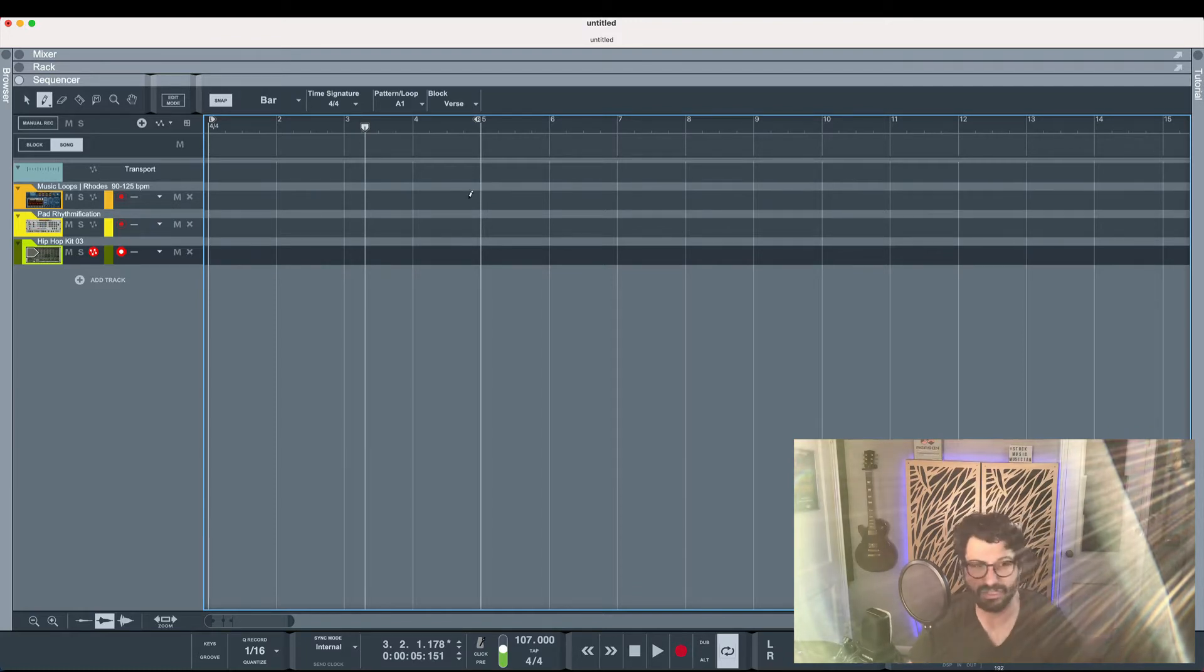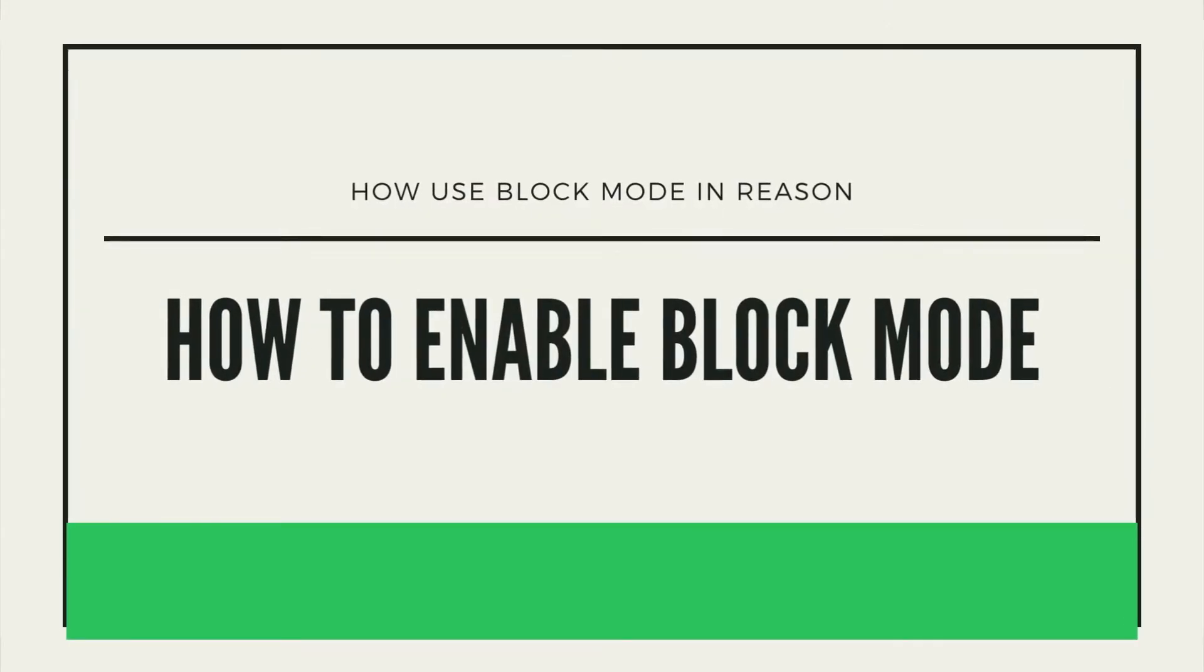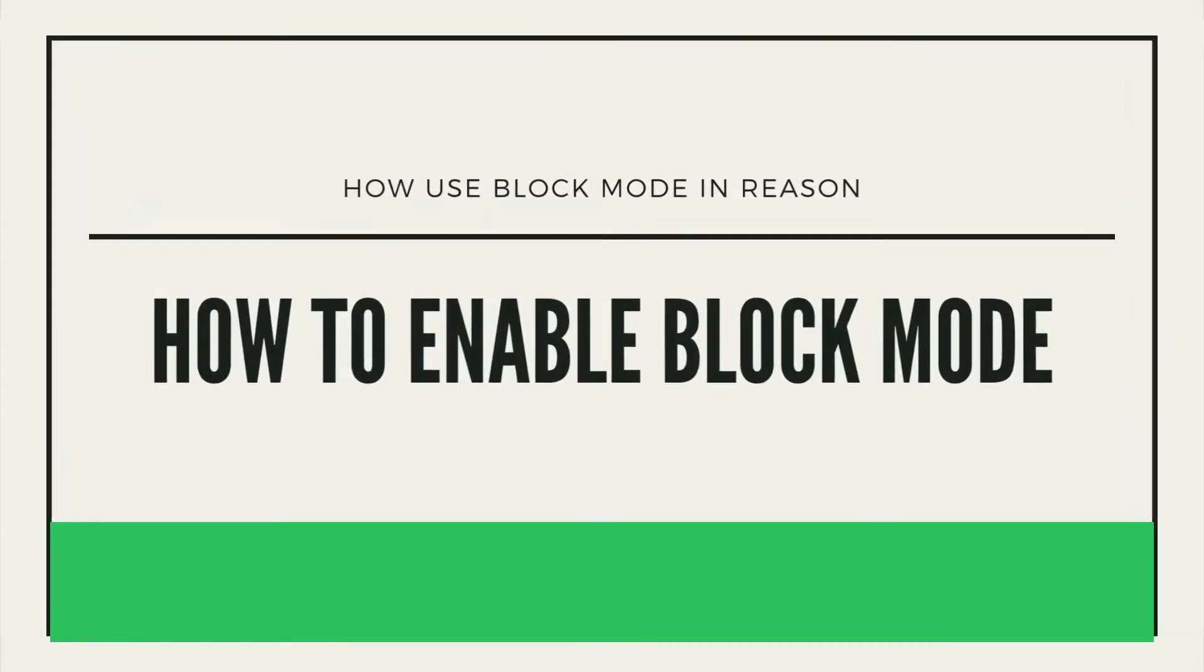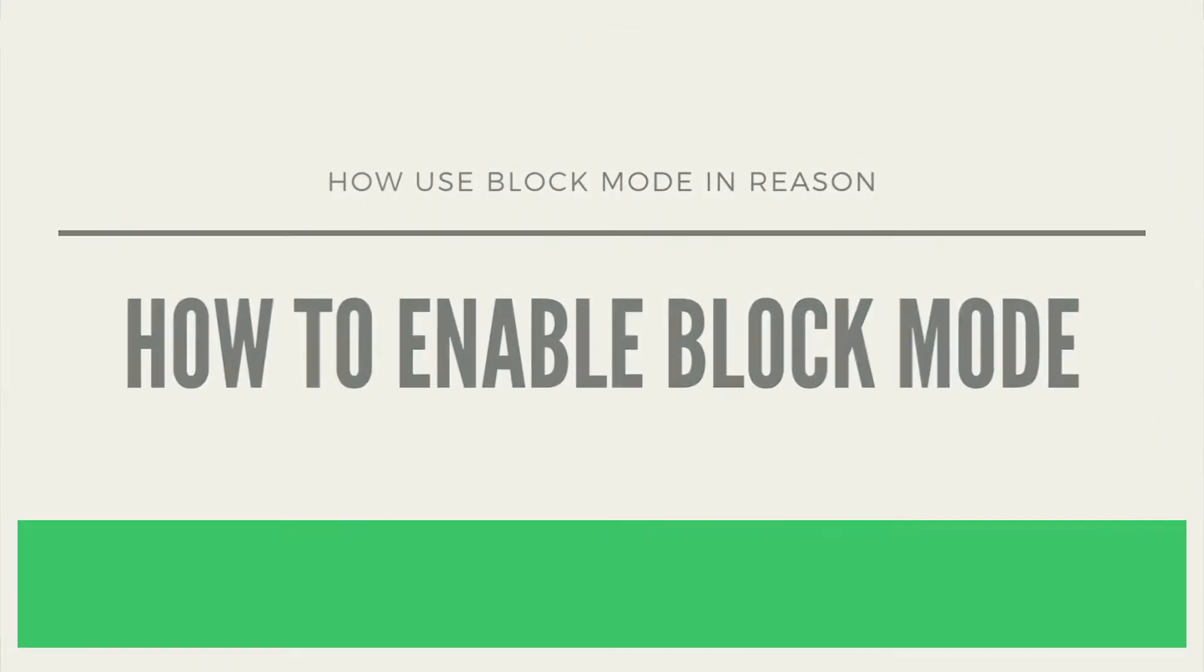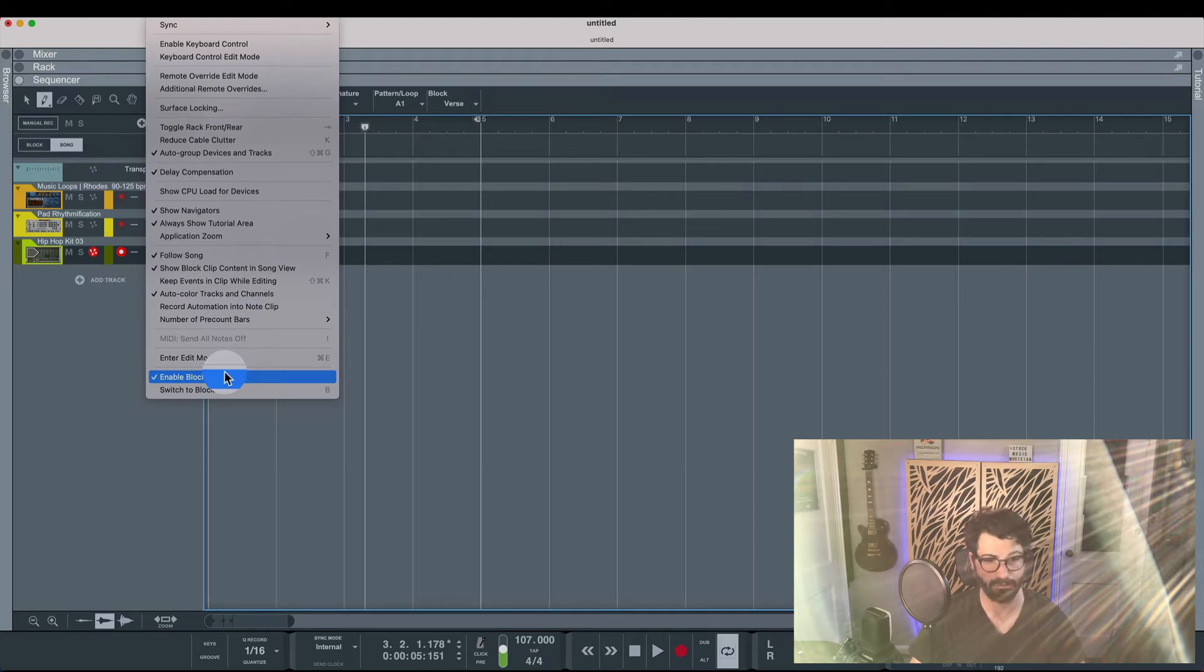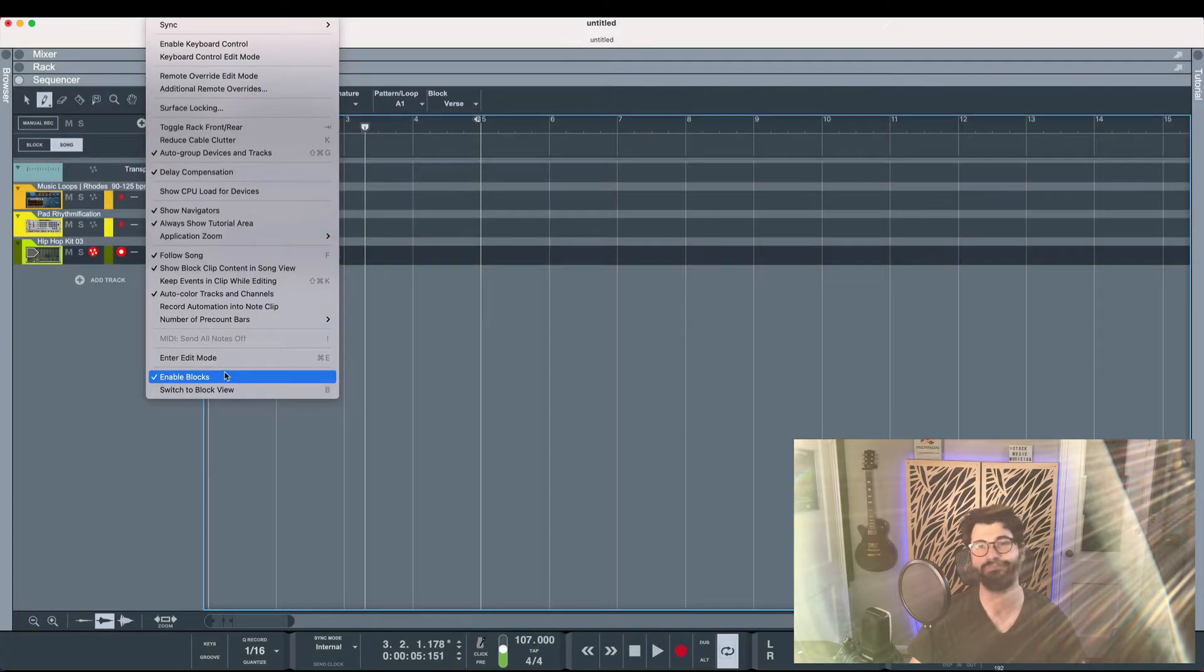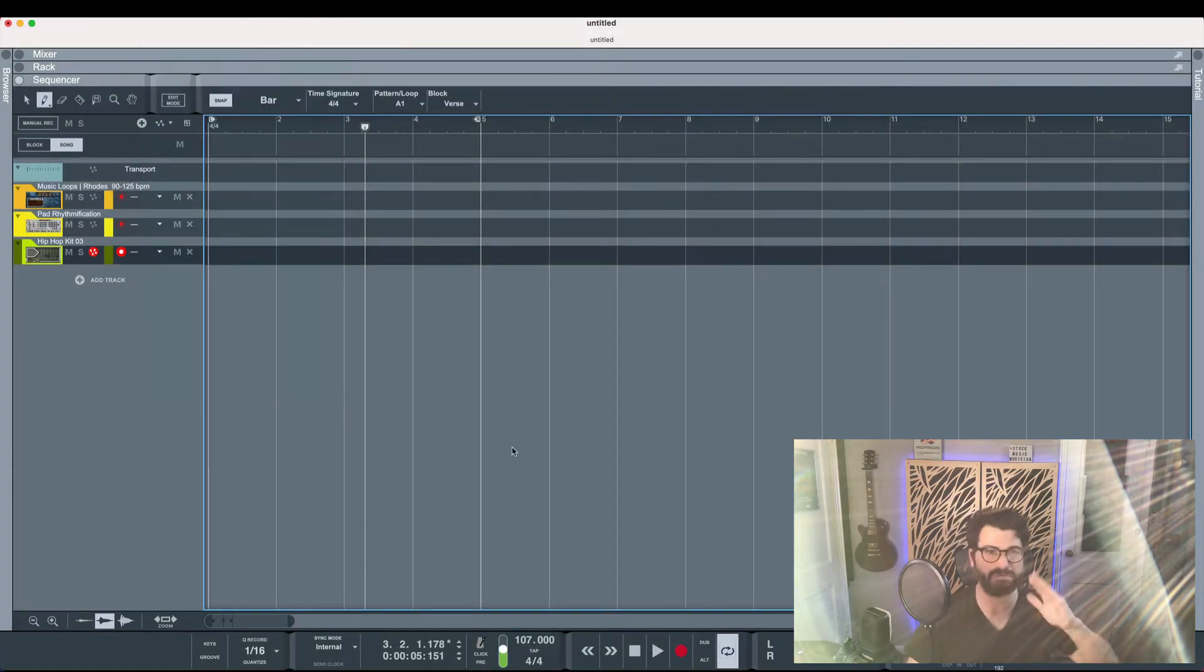Alright, now let's learn about block mode. So the first thing is that by default, block mode isn't active in Reason. So you have to go up here to the Options section and click Enable block mode. So if block mode isn't showing up, that's how you do it.